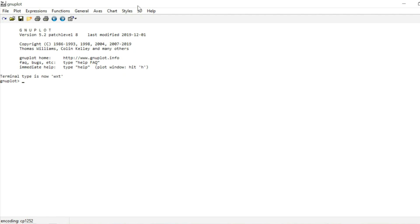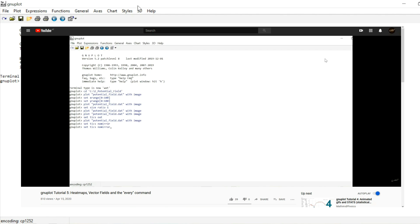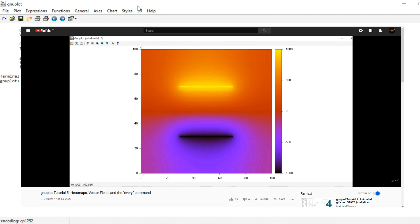In the last part of the gnuplot tutorial, we encountered the palette feature. It is used whenever you want to color something in according to some data value. An important example are heatmaps, like the one we made in the last video. But the idea is always the same: you have a certain interval of numbers, and each value within that interval gets mapped to a color.